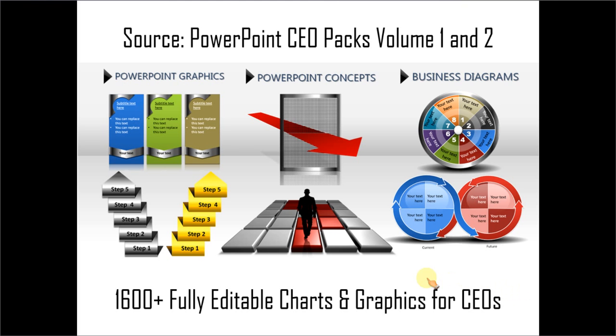Just choose the template that matches your thought and replace the sample text with your own text, and your business slides get ready in no time. Creating professional quality business slides has never been easier.